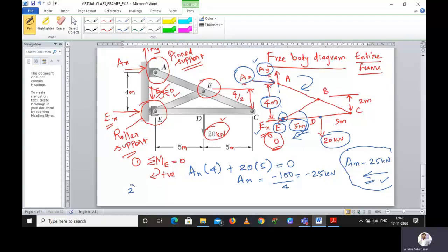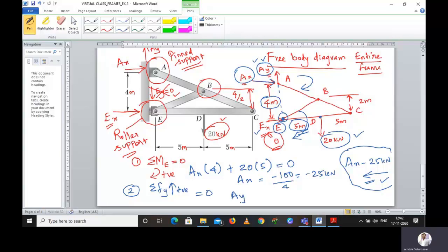Now we calculate AY using the second equilibrium condition: summation of vertical forces equals zero, taking upward as positive. AY is acting upward and the 20 kilonewton force is acting downward, so AY minus 20 equals zero. Therefore AY equals 20 kilonewtons acting upward.